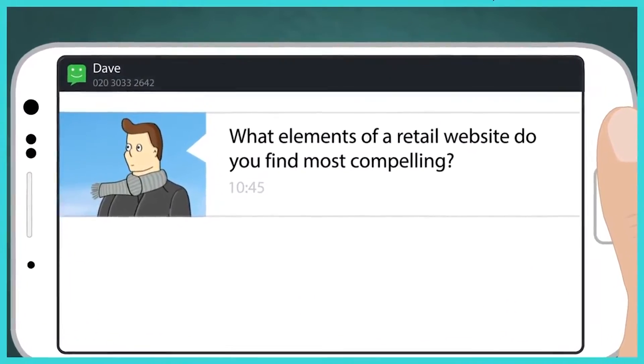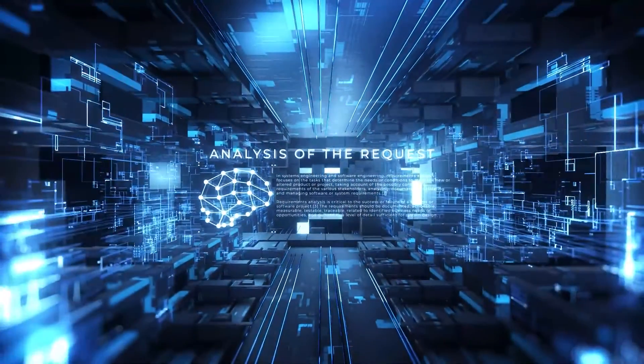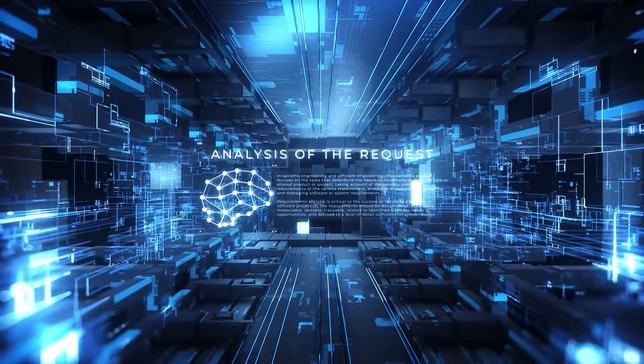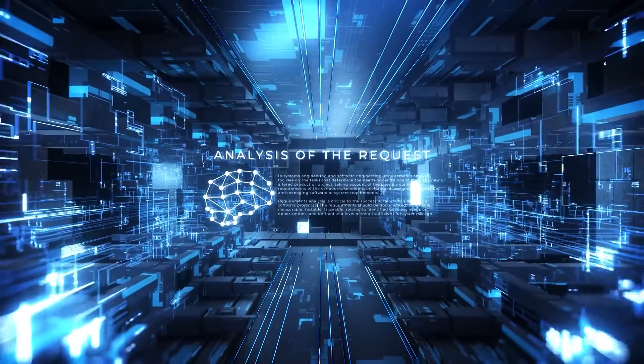Data analysis: It can analyze large sets of data to provide valuable insights for decision-making.